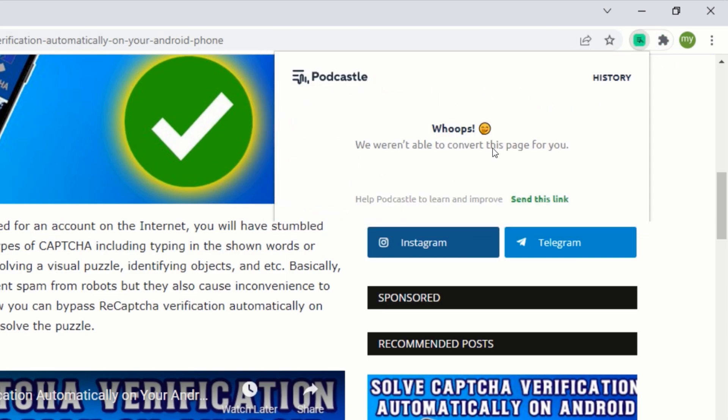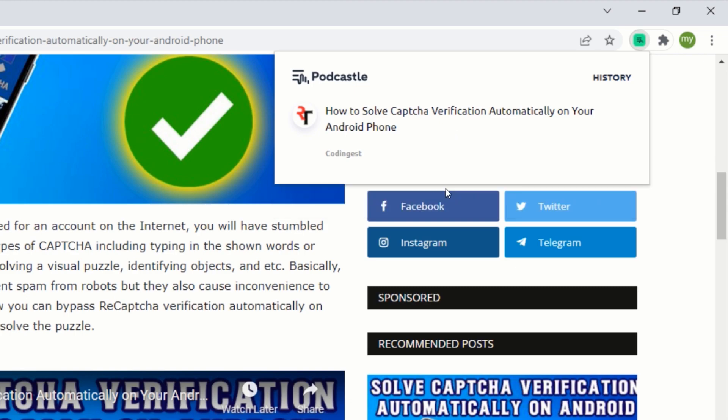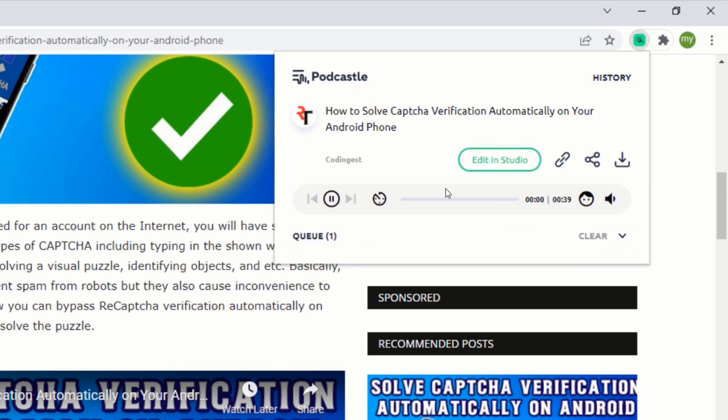After clicking on the podcastle extension, you should see a button that says convert to podcast. Click on the convert to podcast button. This will automatically convert the article into an audio.